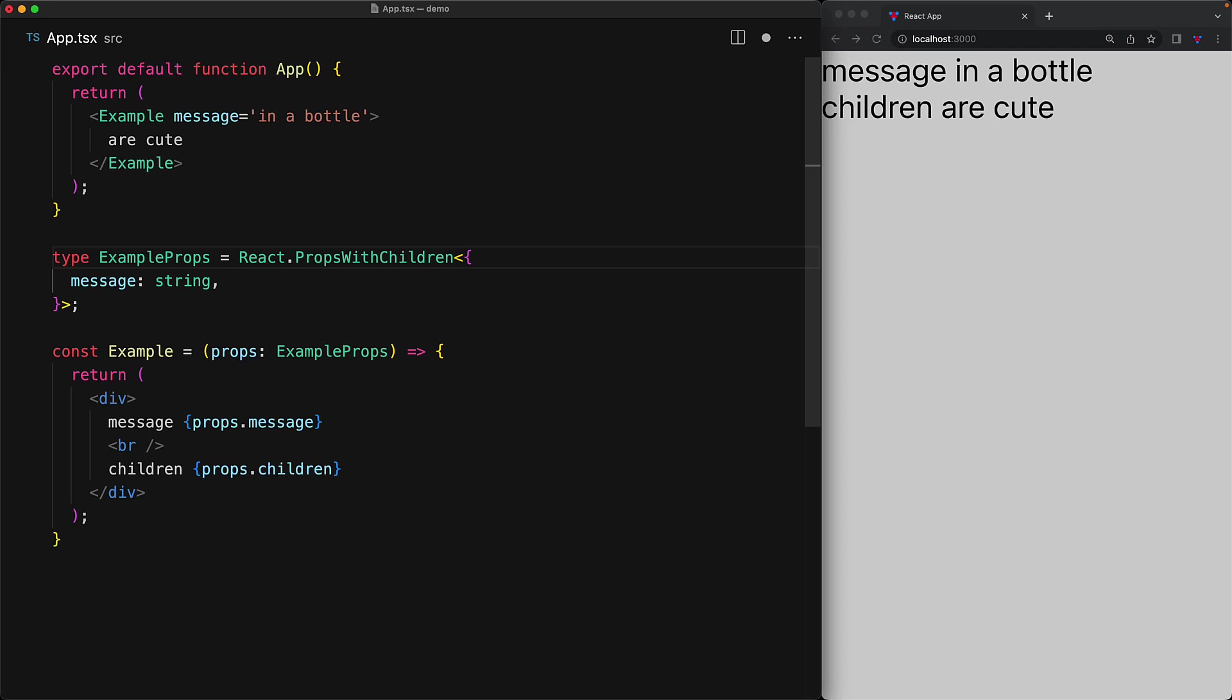And this will automatically add children to whatever type we pass in. So the final result of example props will be the same as what we saw before, which is it'll have a message of type string and an optional children prop of type React.ReactNode. And we can verify that when we hover over props.children within the render function.